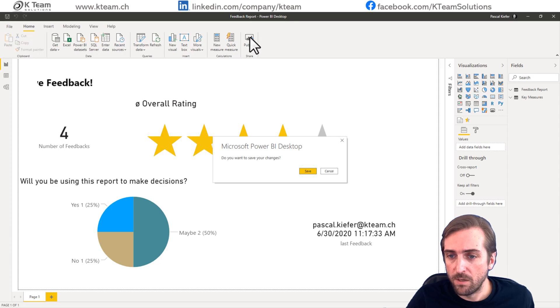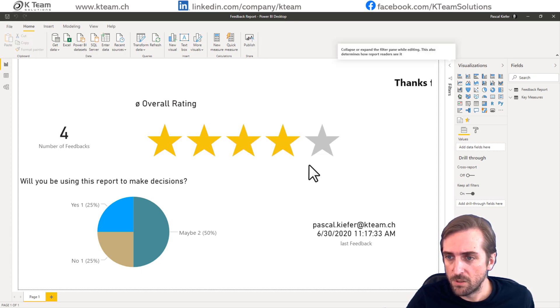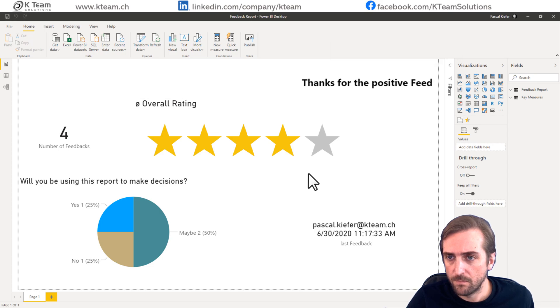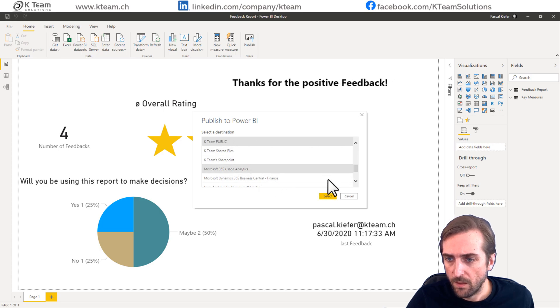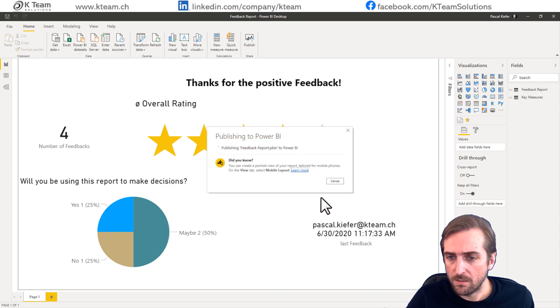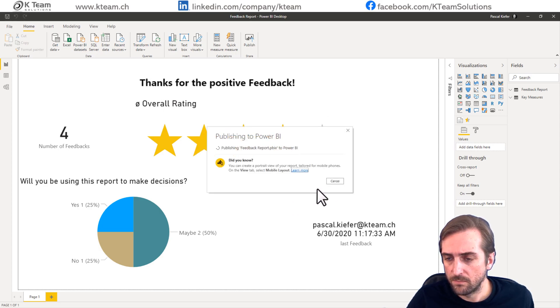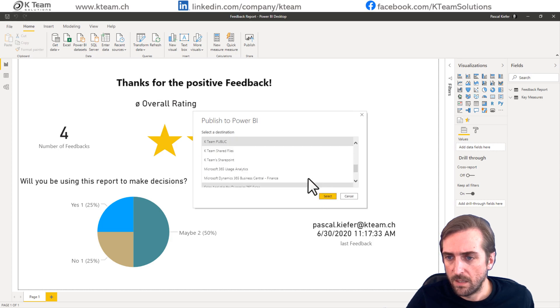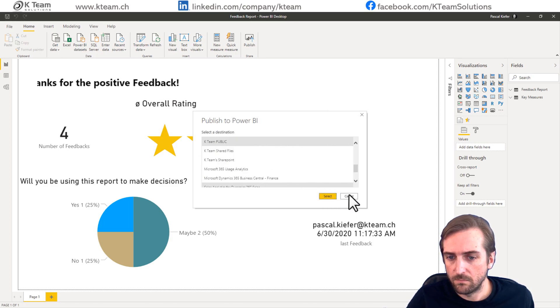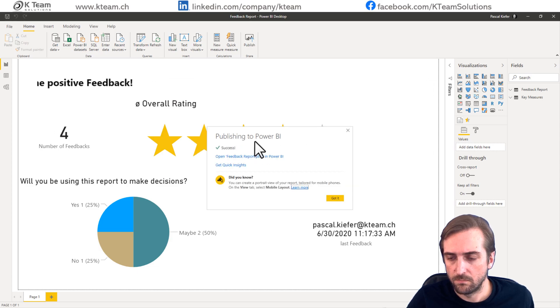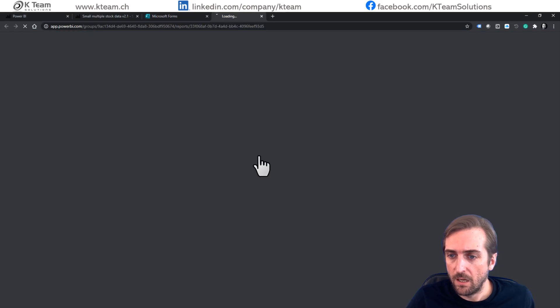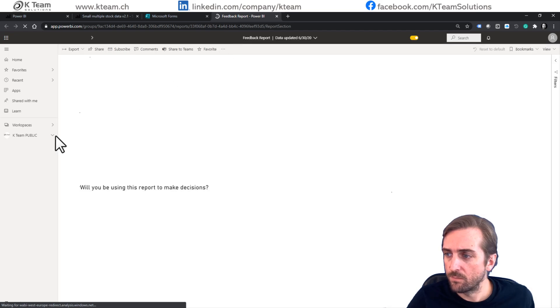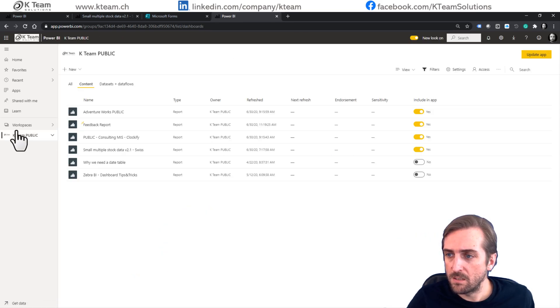So publish. Make sure to publish it to the same workspace. Once it is published, go back to the workspace.